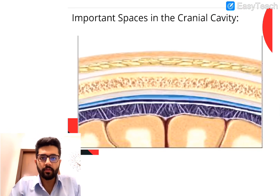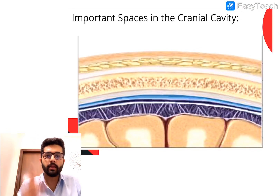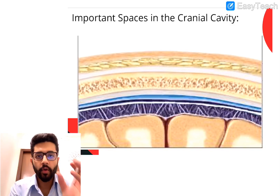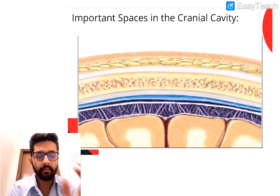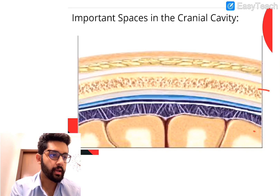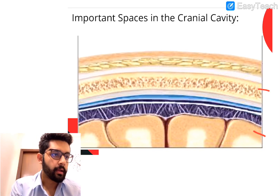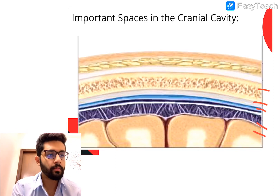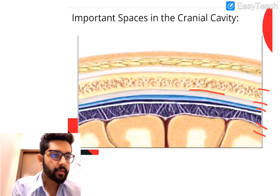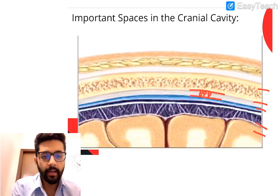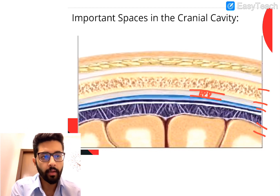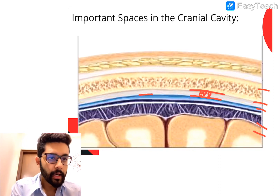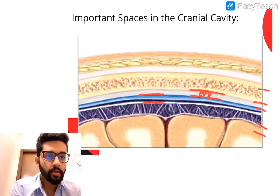Before we talk about each of these in considerable detail, it's important we go back to a little bit of anatomy and understand the potential spaces present in the cranial cavity. In this cross-section, we see the skull, the brain, and the dura, arachnoid and pia which are layers of the meninges. Between the endosteum of the skull and the dura, you have a space called the epidural space and any bleeding into this space is called epidural hemorrhage.